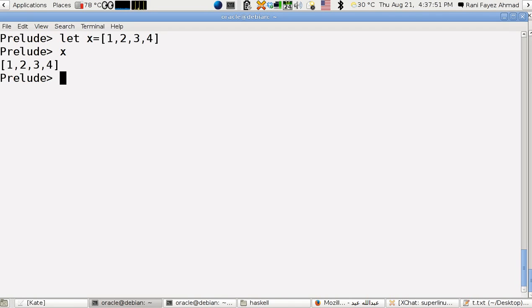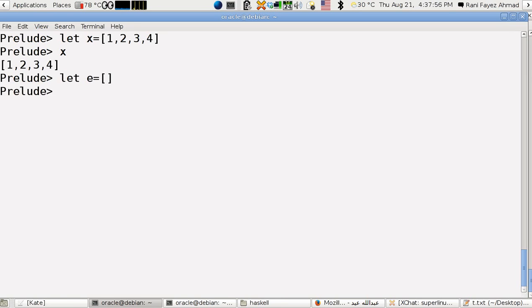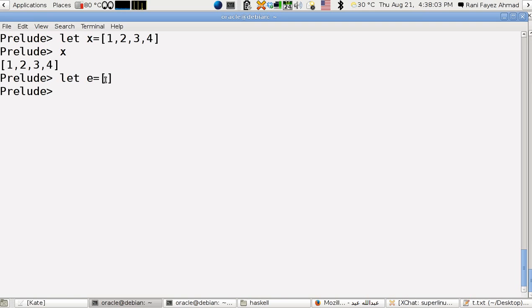If I want to define an empty list, let e equals this, so this is without anything inside it. It's an empty list.